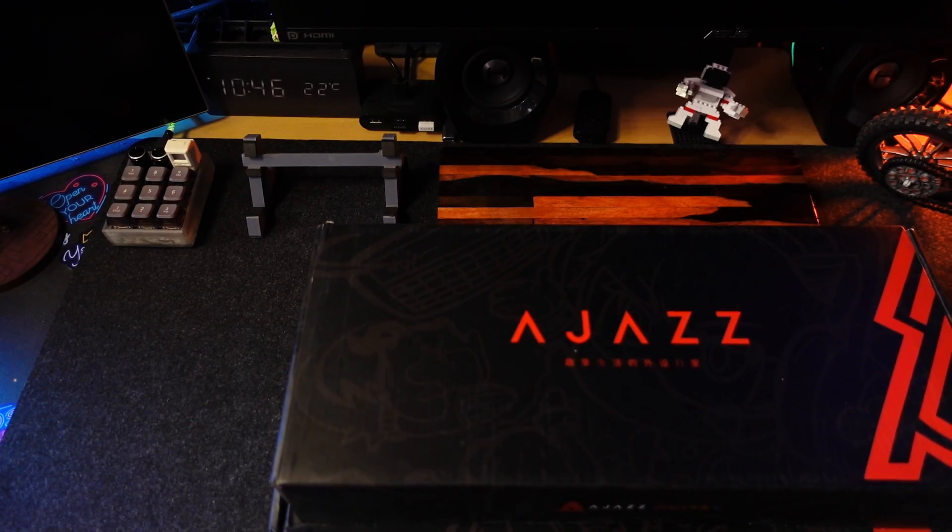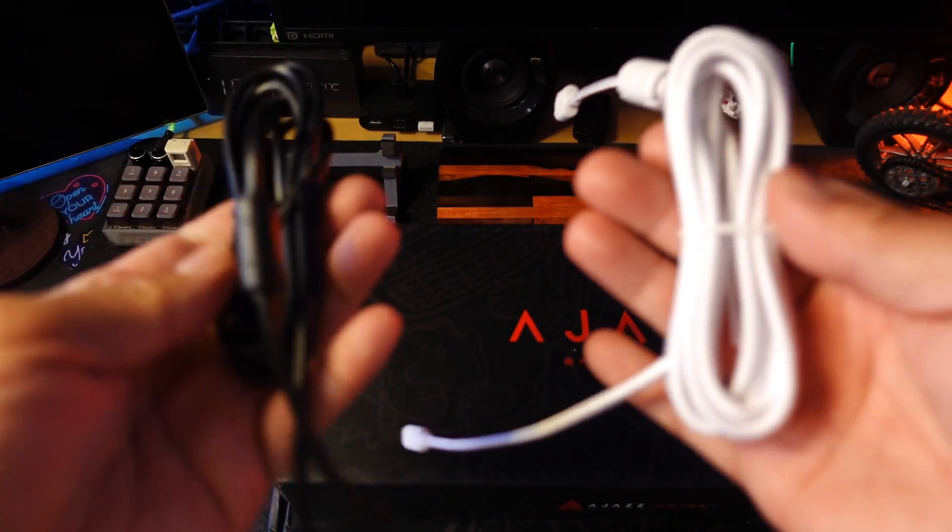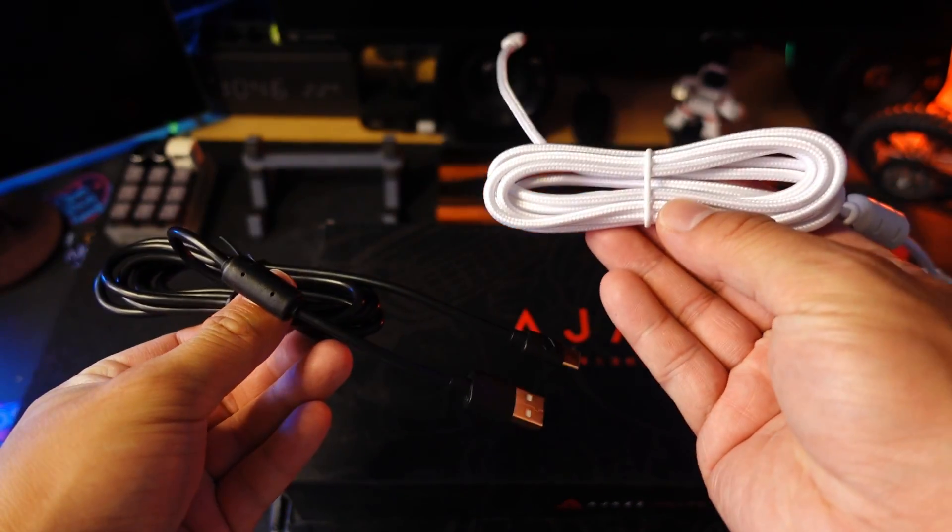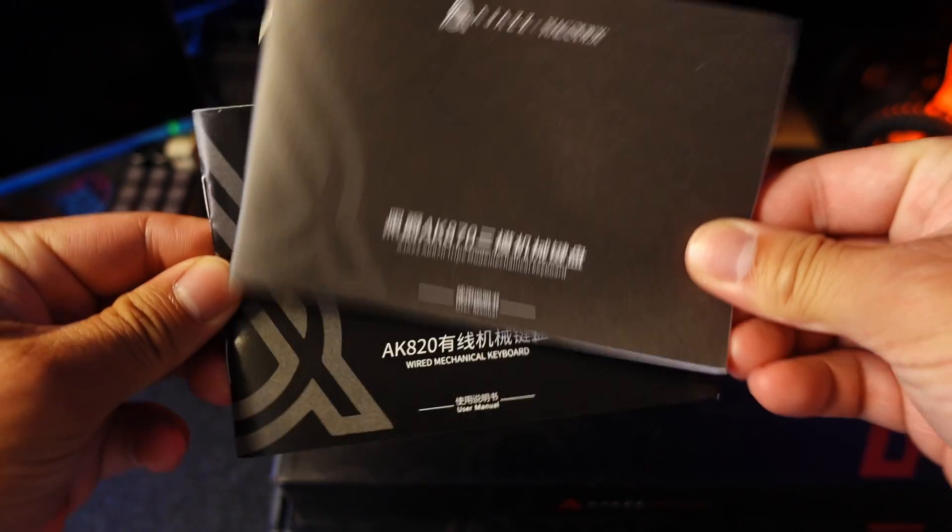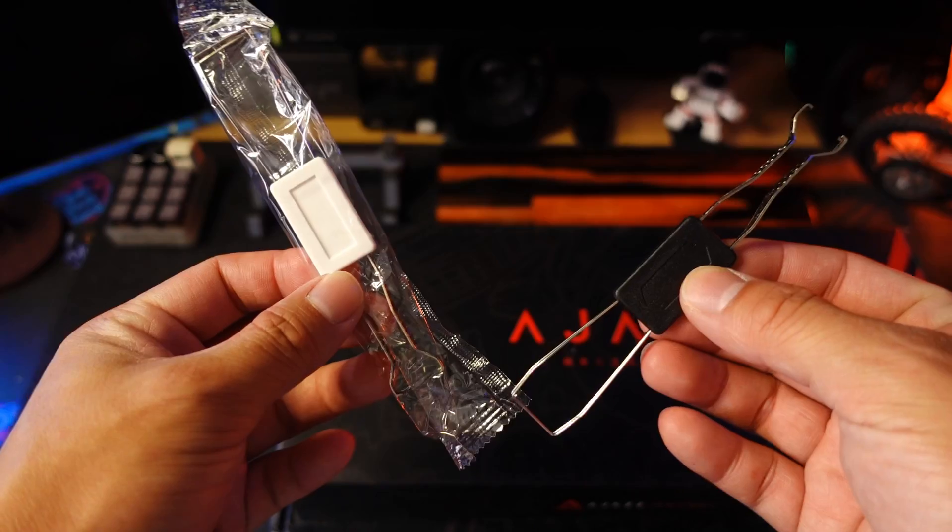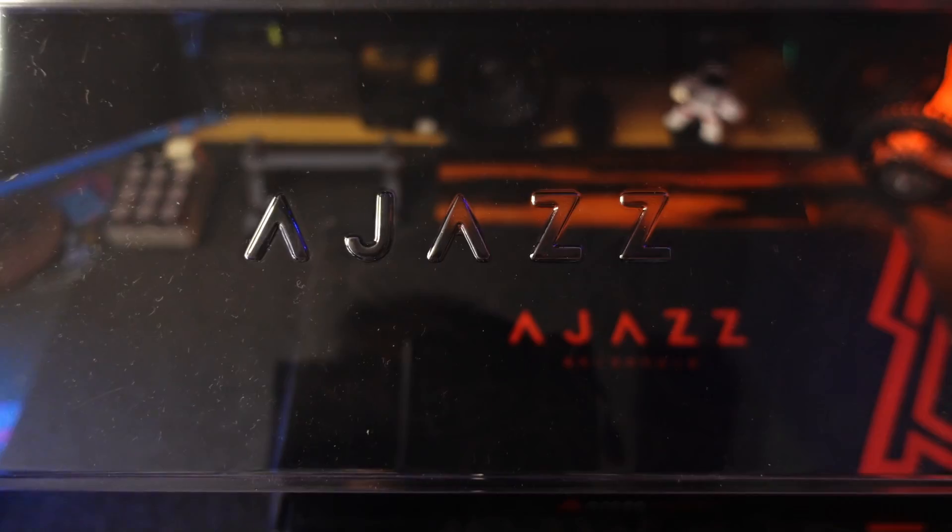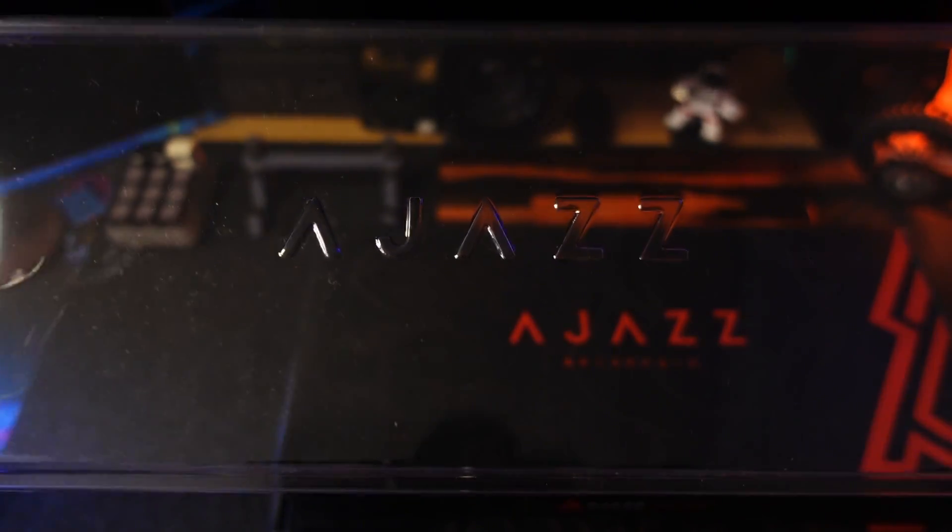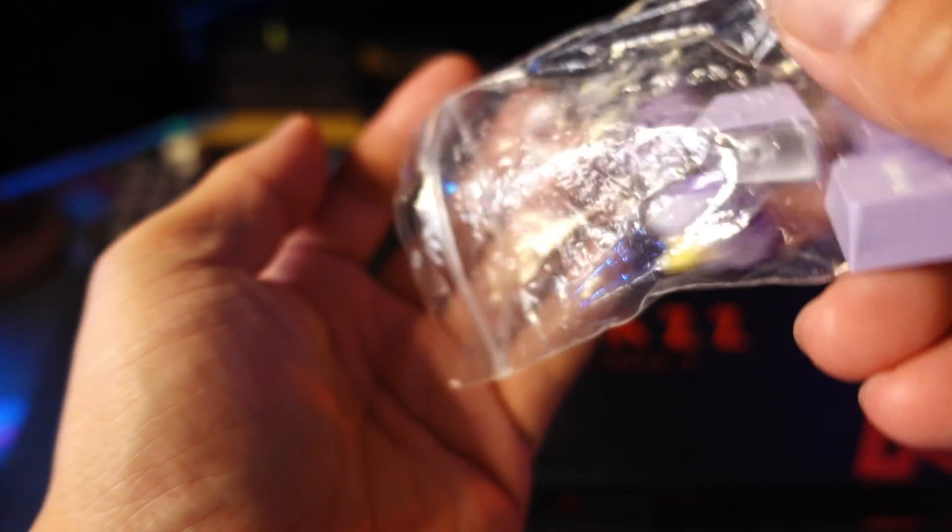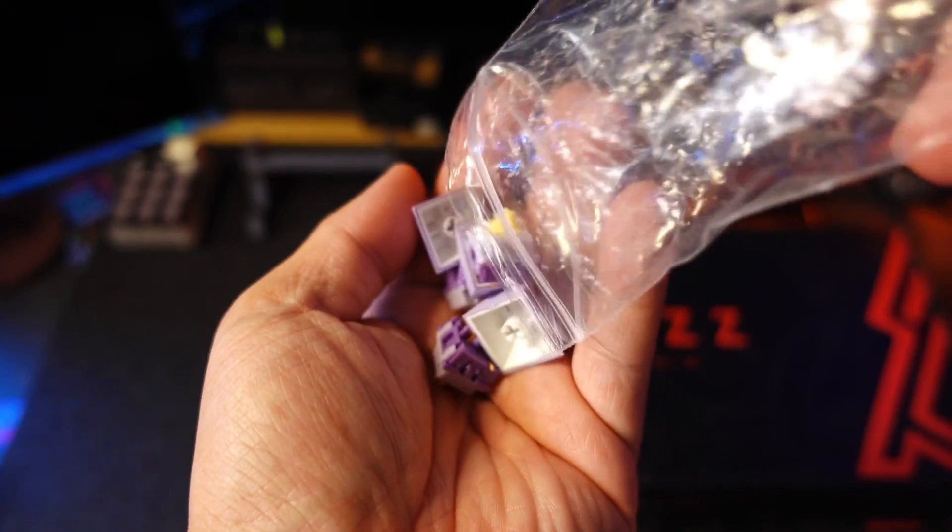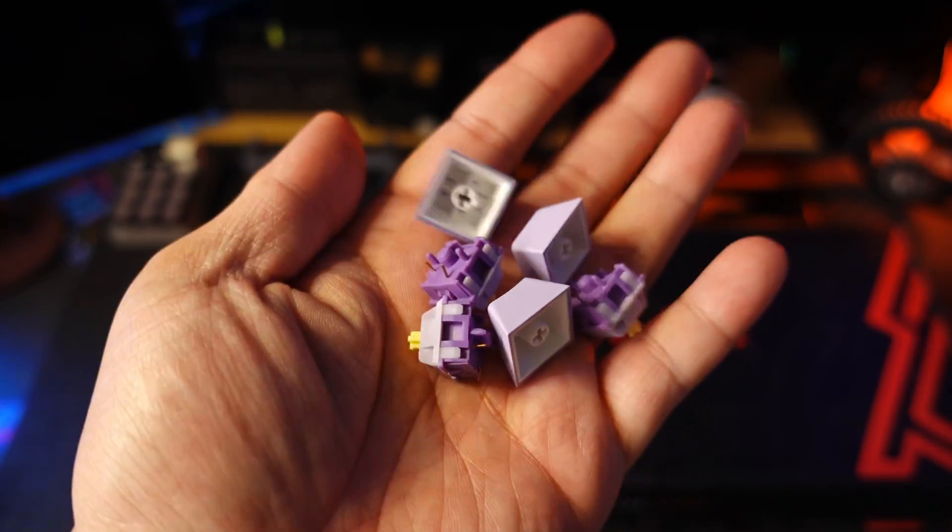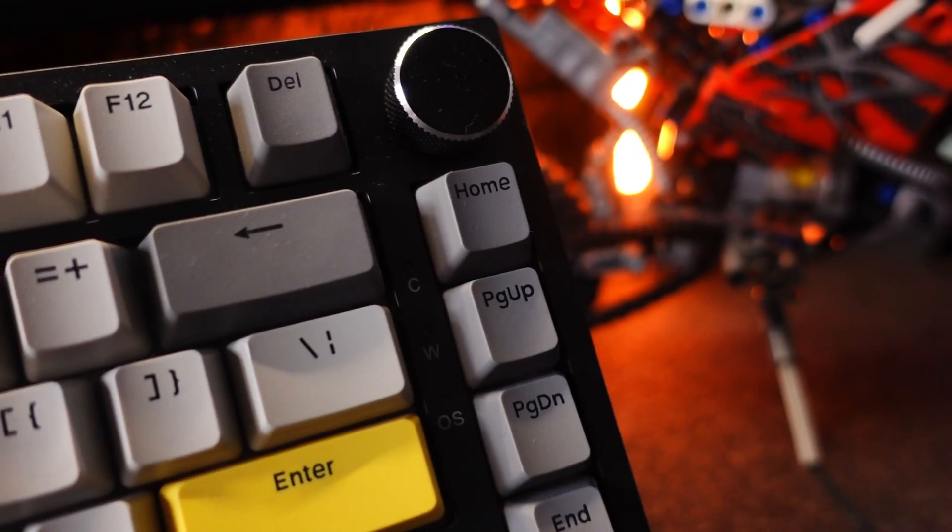Inside the box is pretty much the same. We get USB Type-C cable, instruction manuals, 2-in-1 pullers, dust cover for the AK820, and extra keycaps and switches for the AK870.